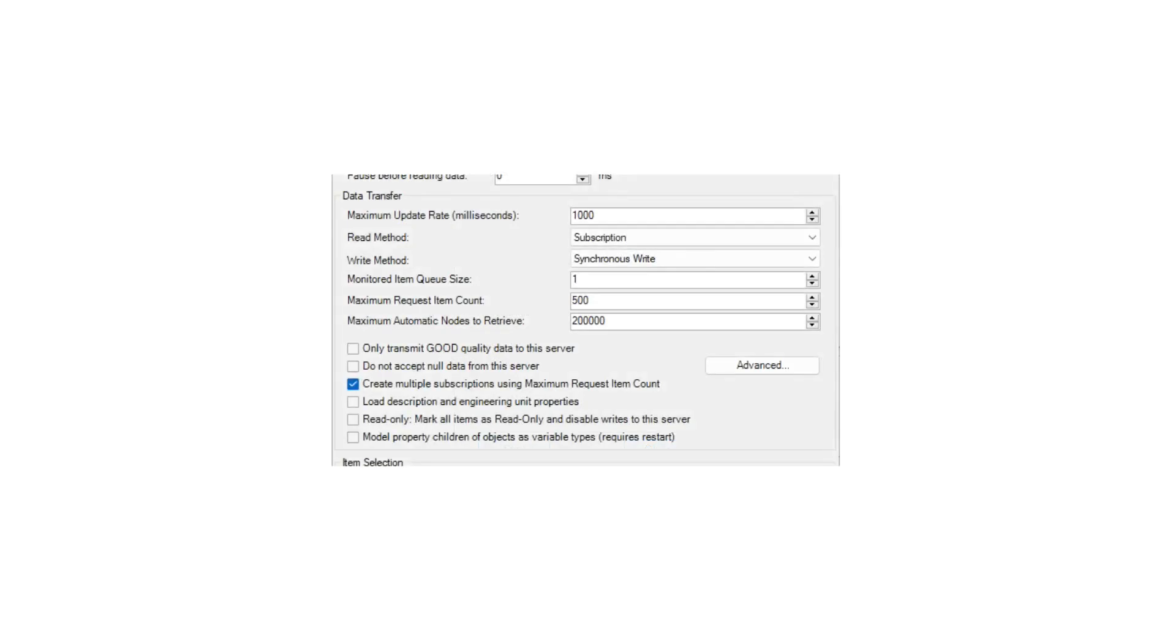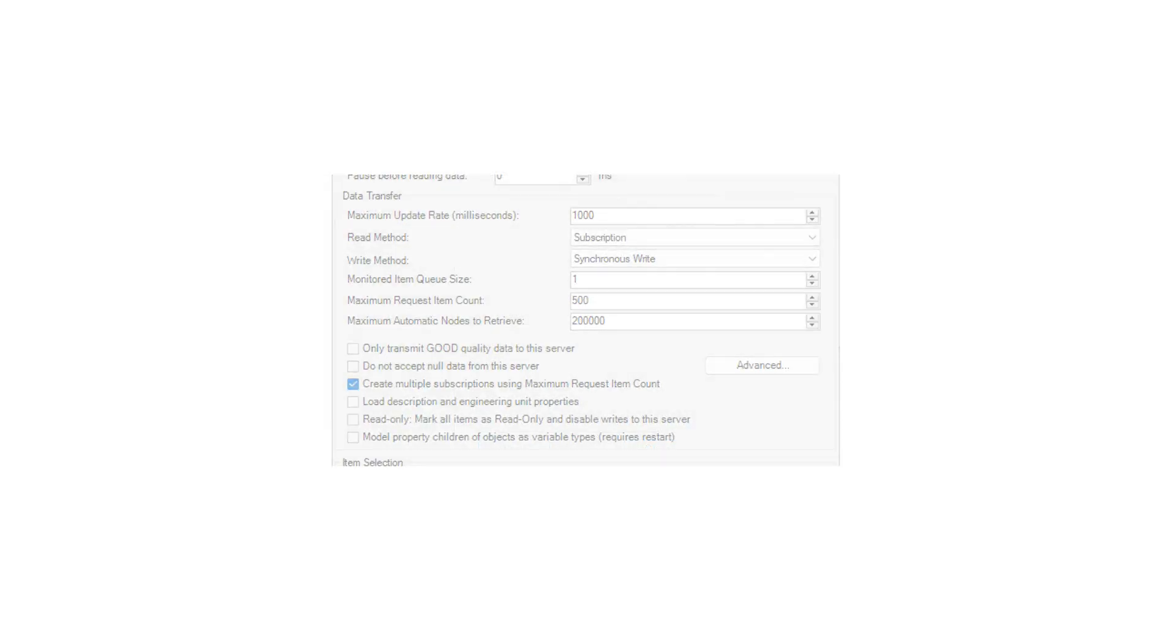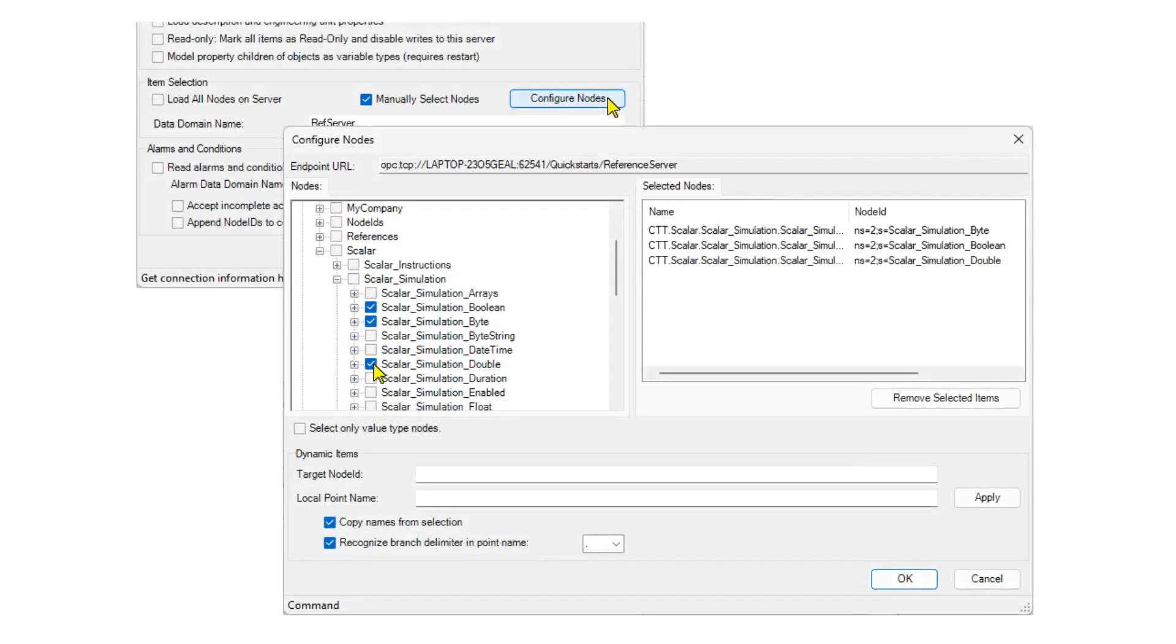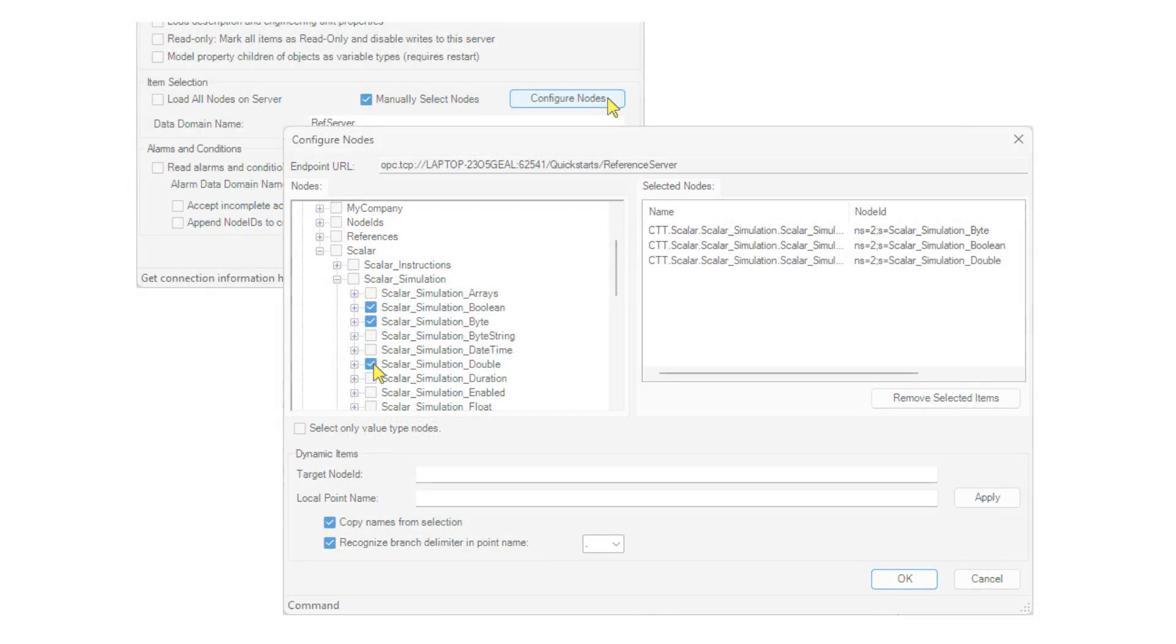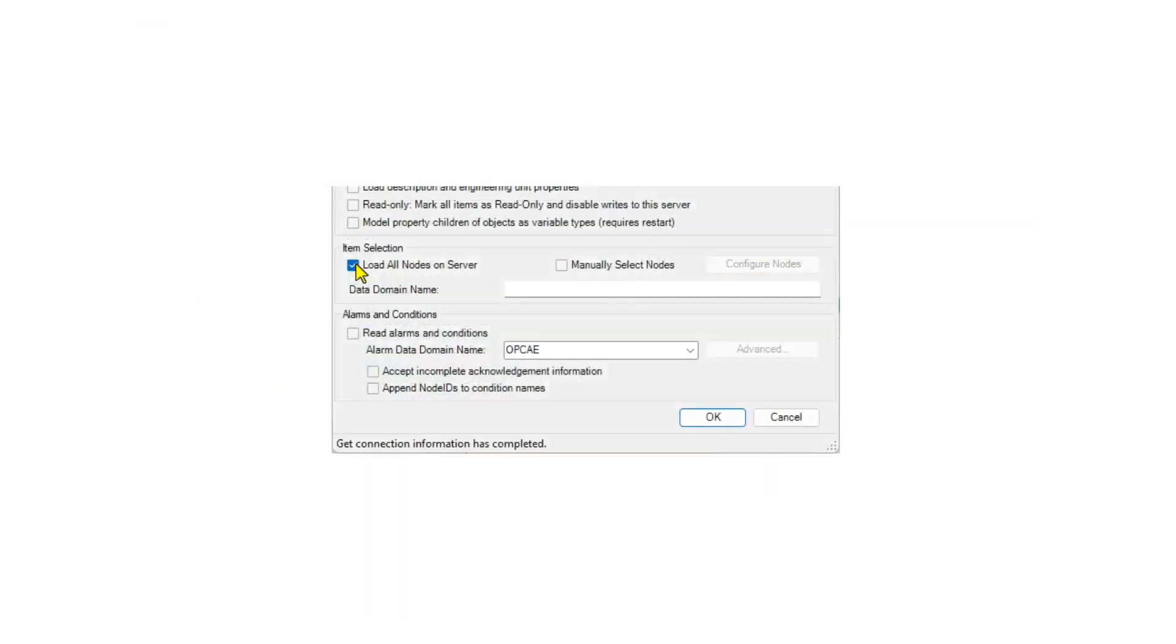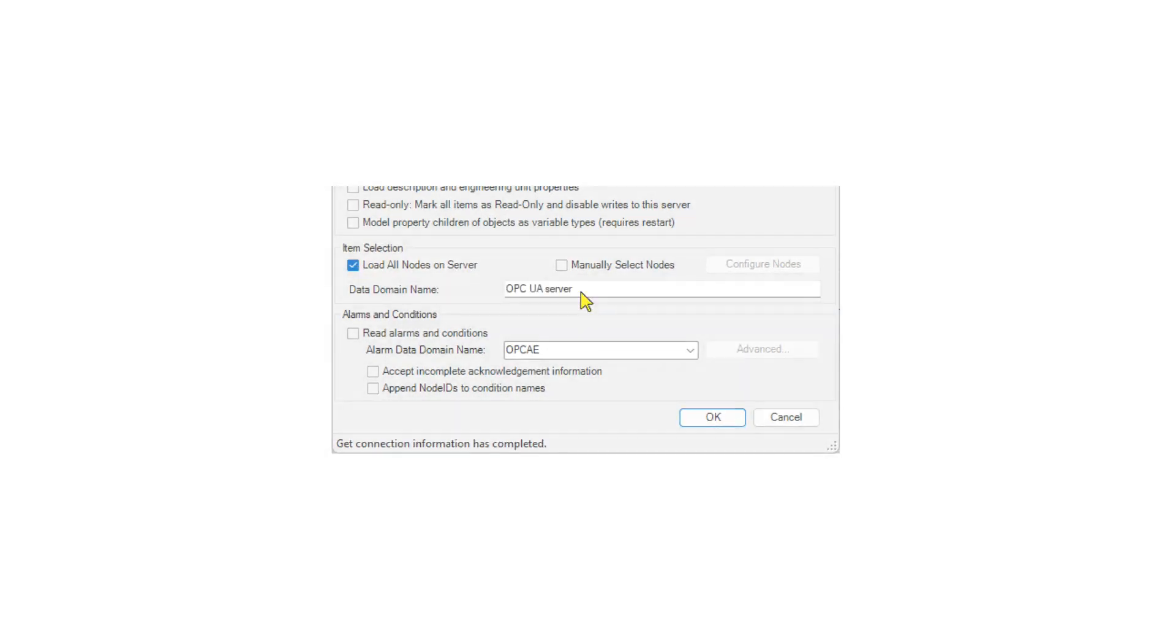Leave the data transfer options at the default settings. Manually select the nodes you want to connect to, or choose Load all nodes on server. Enter a meaningful name for the data domain.